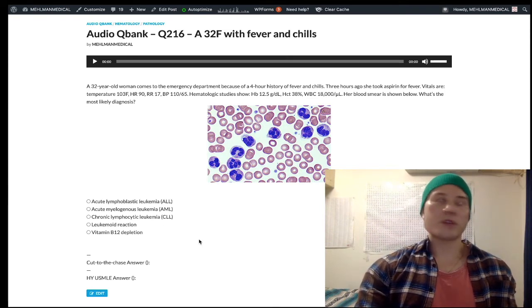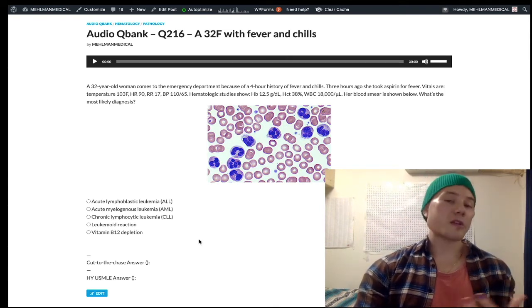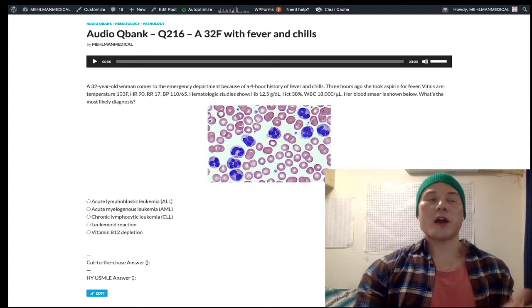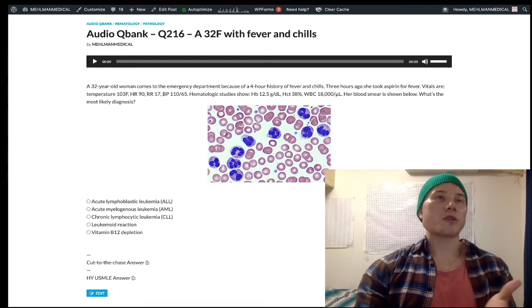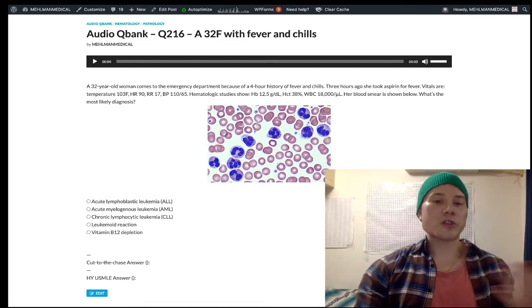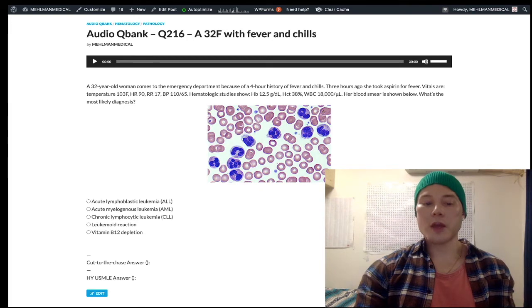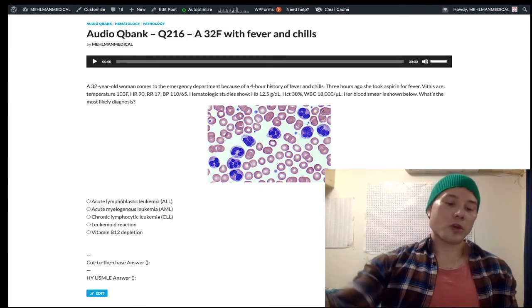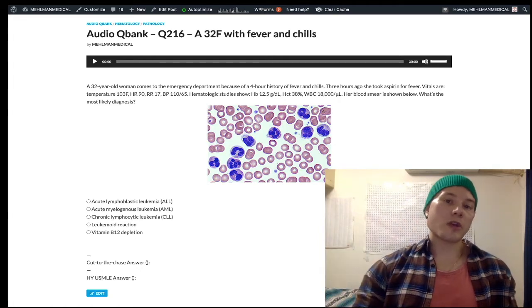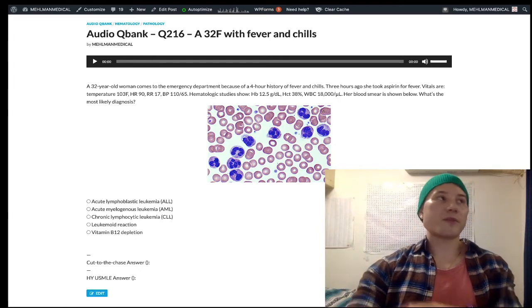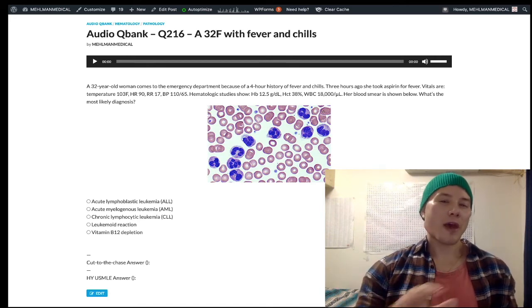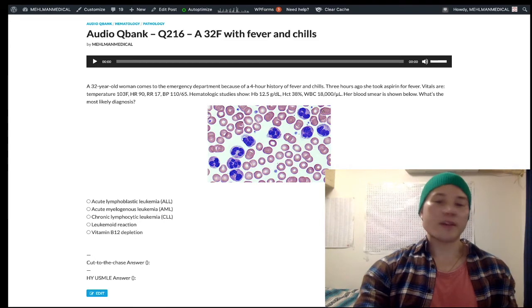Leukocyte alkaline phosphatase is a marker inside white blood cells. If you get a question where they say leukocyte ALP is elevated and there's some sort of infection going on, they're just telling you it's leukemoid reaction — that's what USMLE wants. If they tell you leukocyte ALP is low, you know immediately it's not leukemoid reaction.